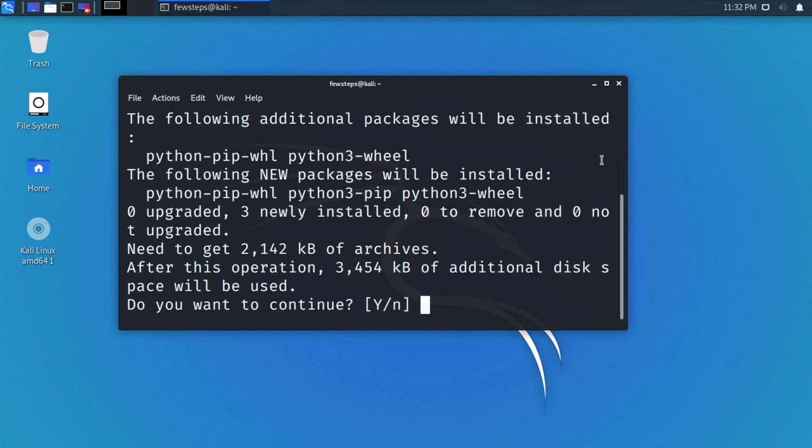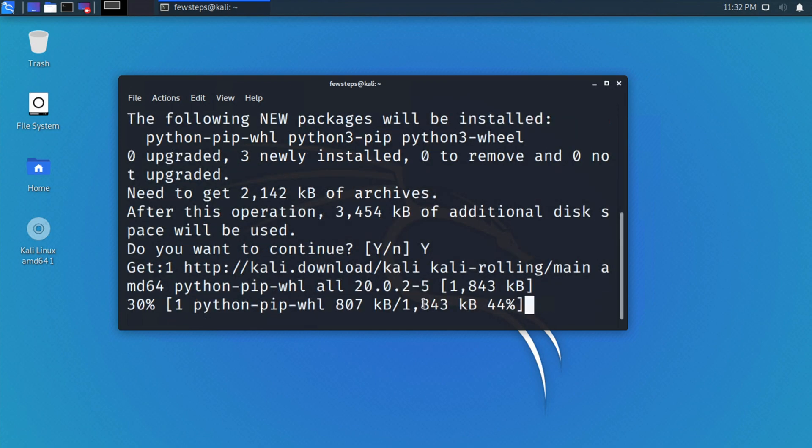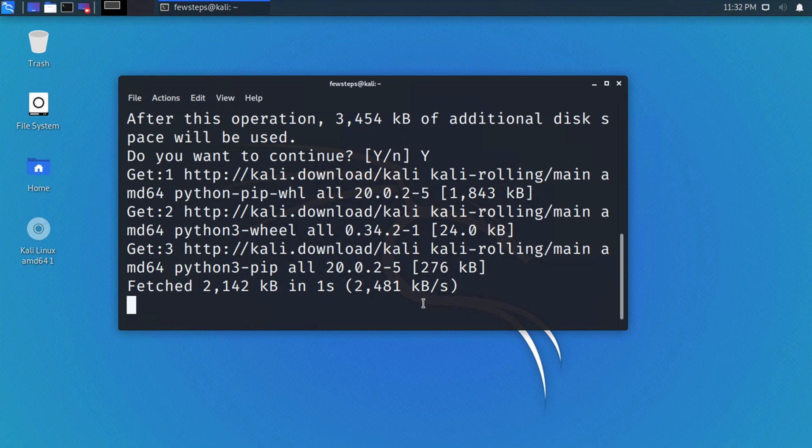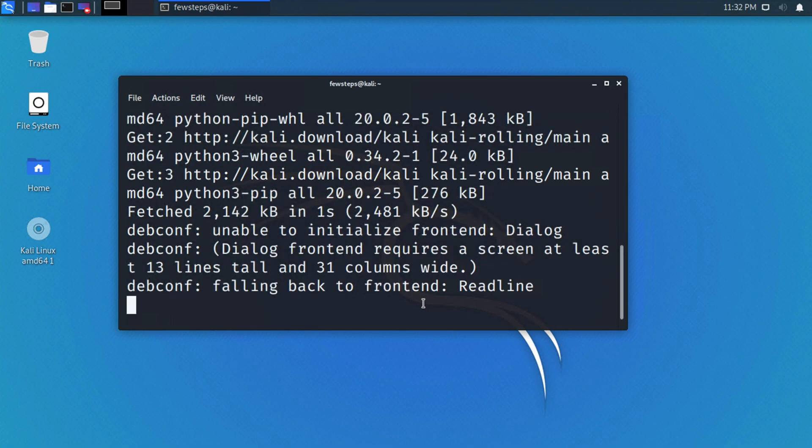It will start doing something and will ask you 'Do you want to continue?' to confirm we are going to install that package. I have to type 'yes' and then press enter, and it will take some time like a few minutes.